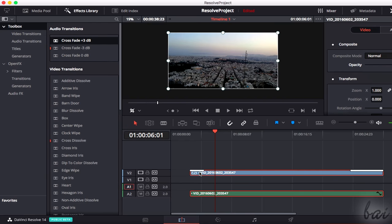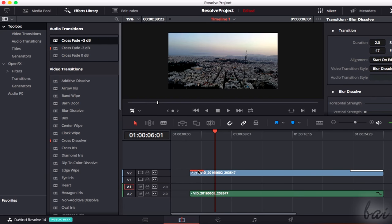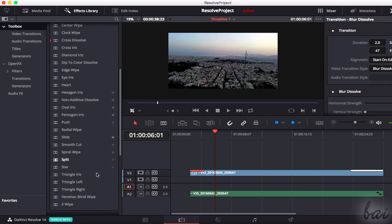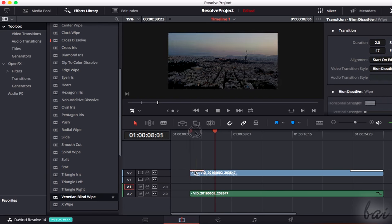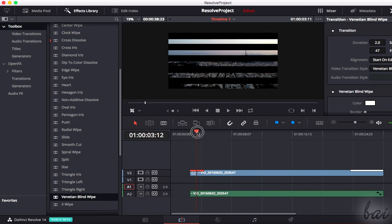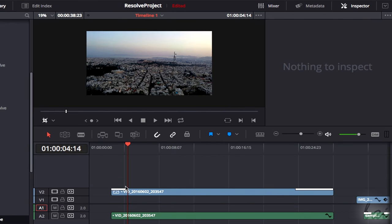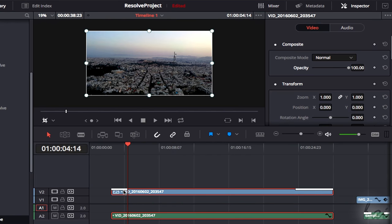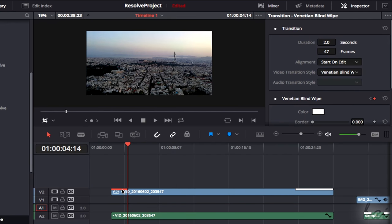If you want to change the transition effect, just drop another transition on the old one. To adjust the transition effect, just click on it to select it, and use the Inspector panel.